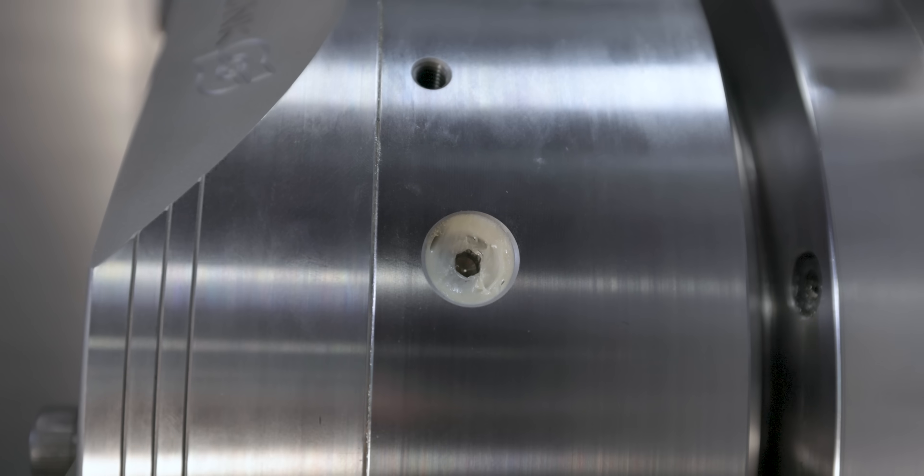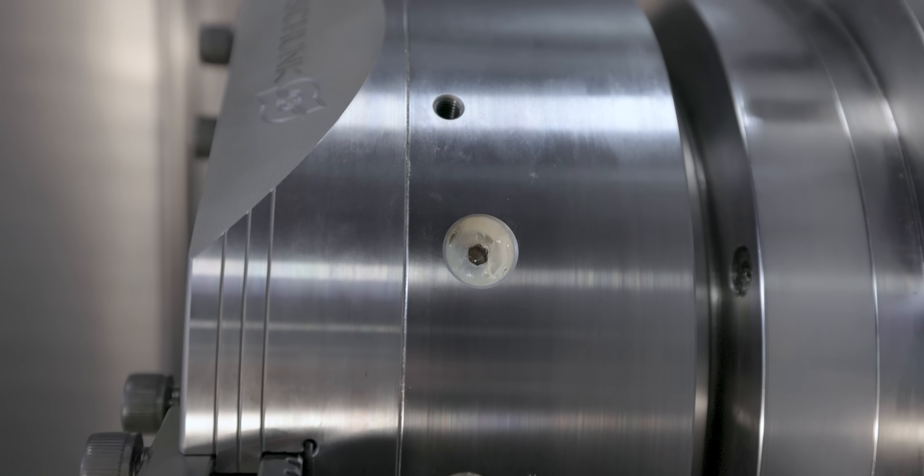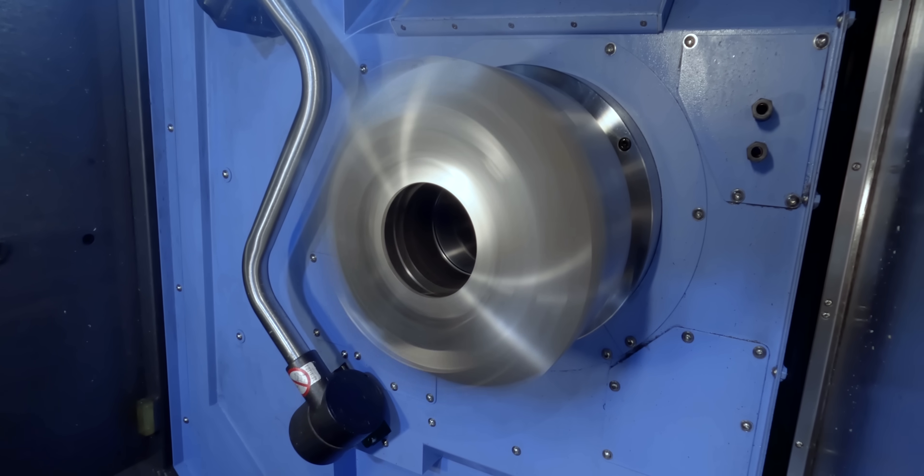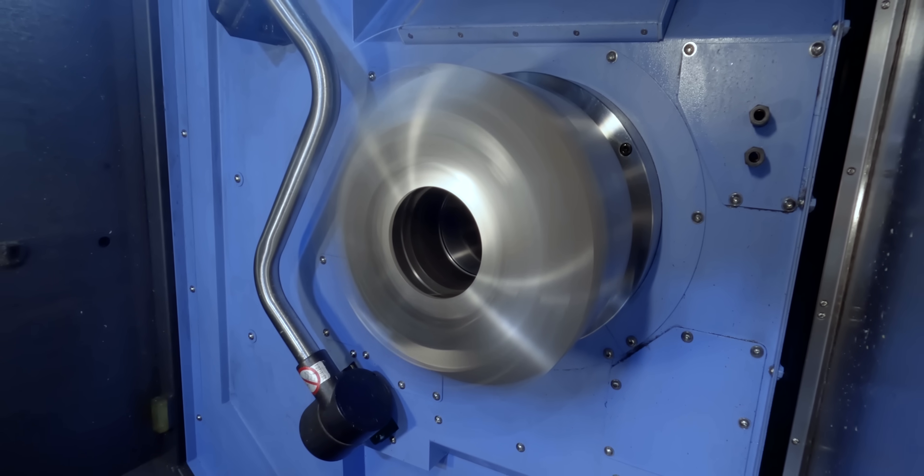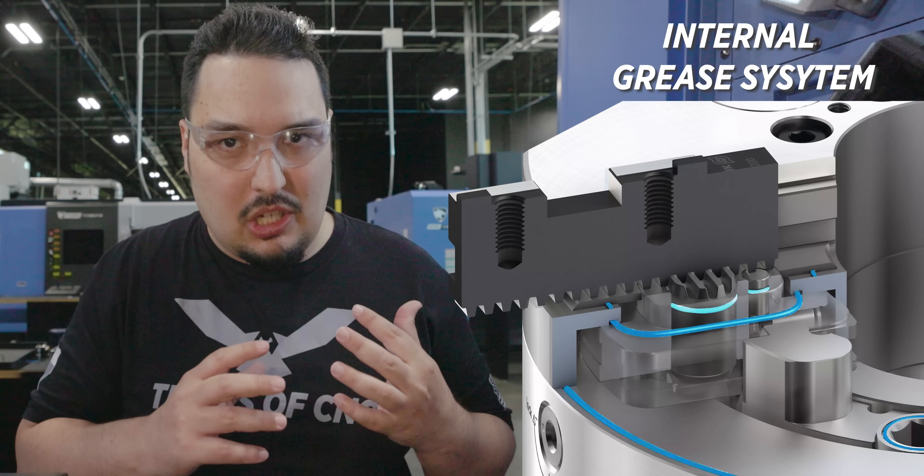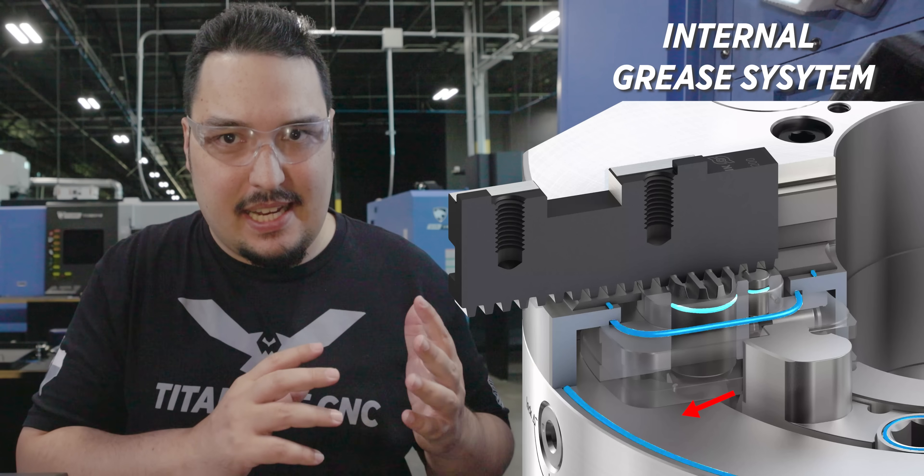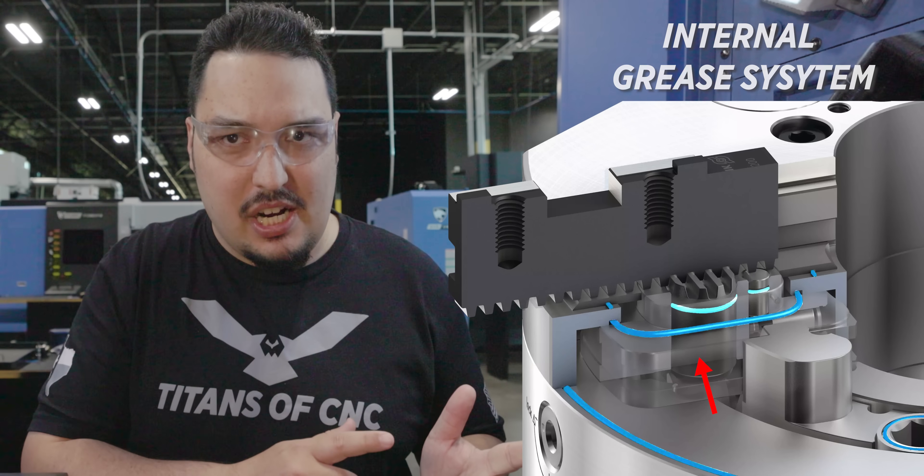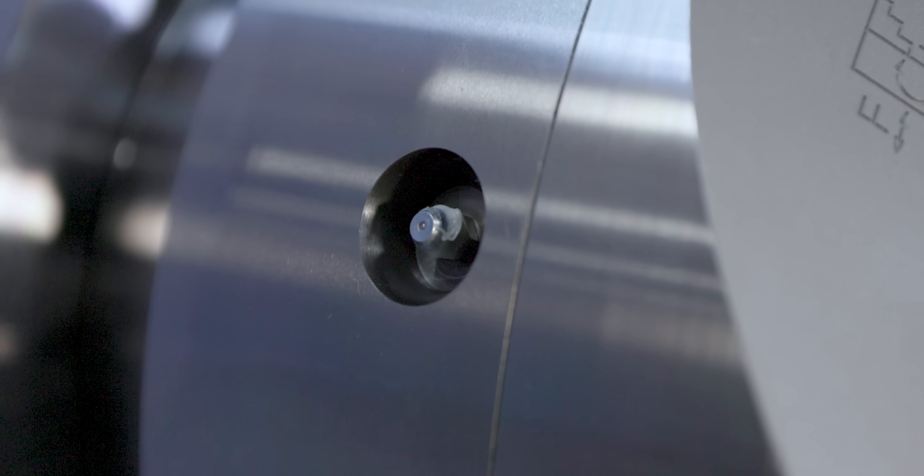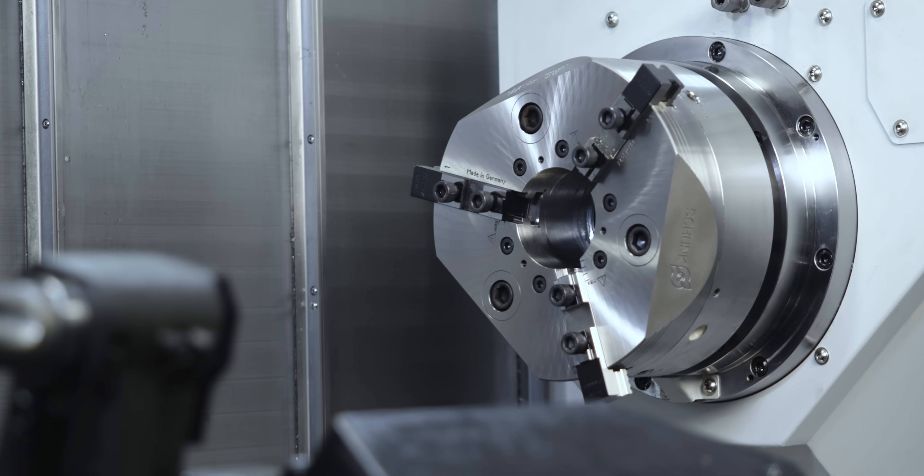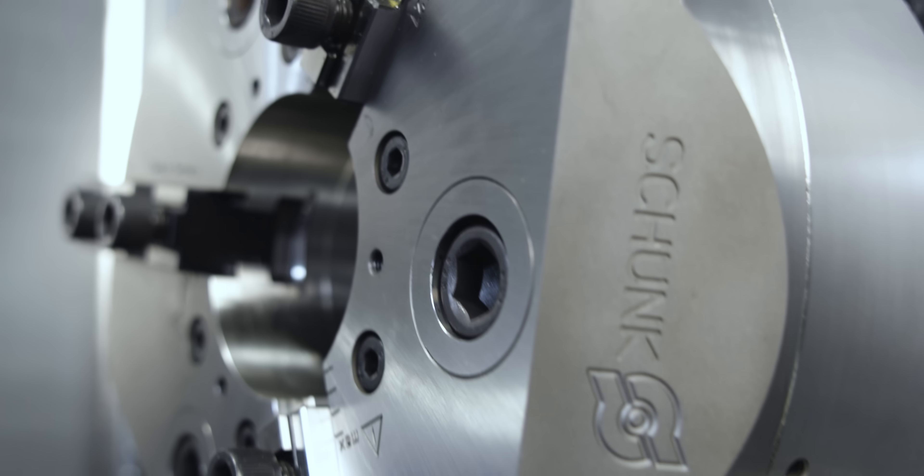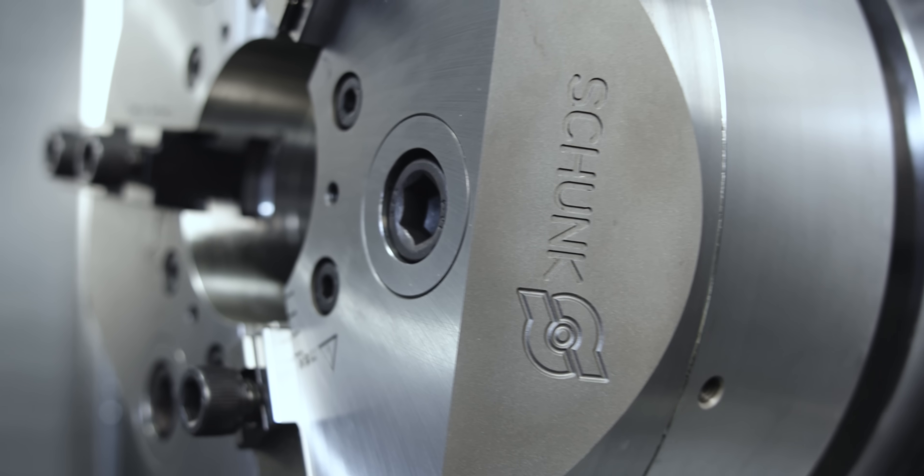Because it's all contained, you don't lose as much grease from spinning really fast, and your clamping force stays more consistent because all that grease is staying inside the chuck. The seals also keep chips out of the chuck so you don't have to constantly clean out the inside from chips.